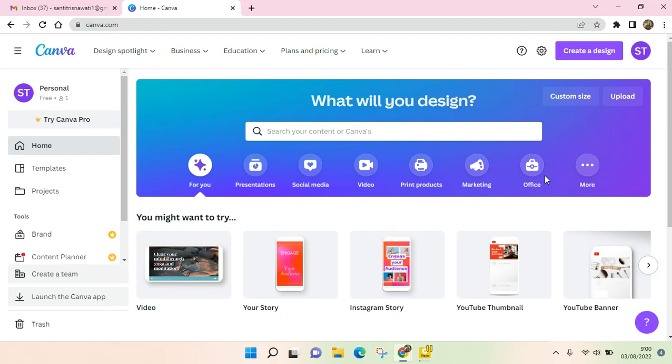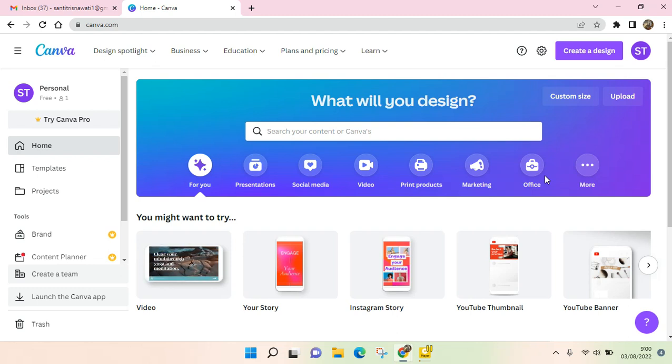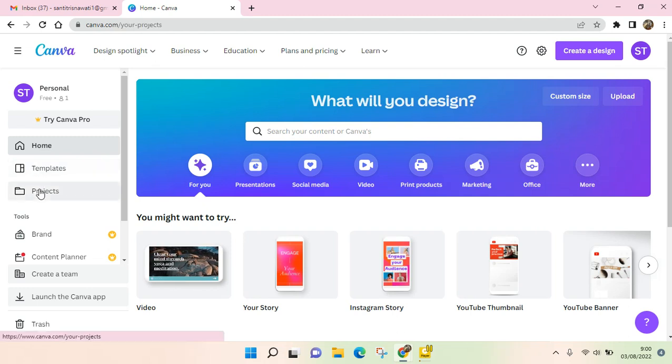Here I'm already on the home page of Canva. What you need to do is go to Projects on the left panel and click on it.